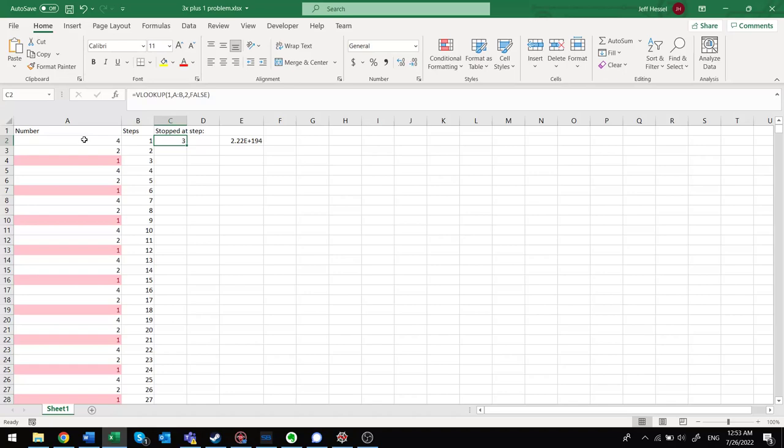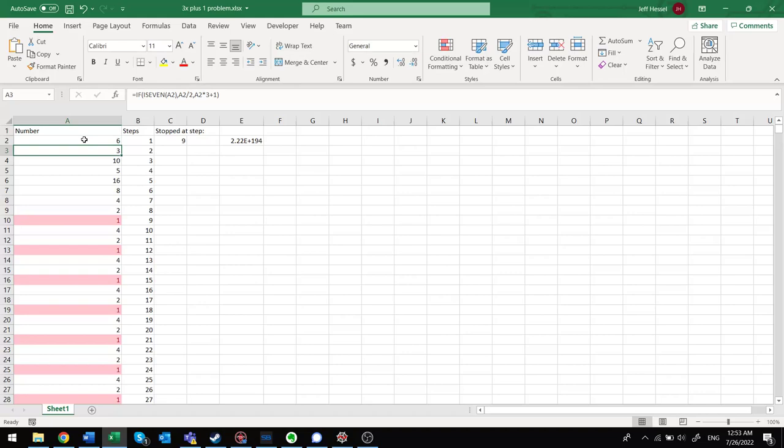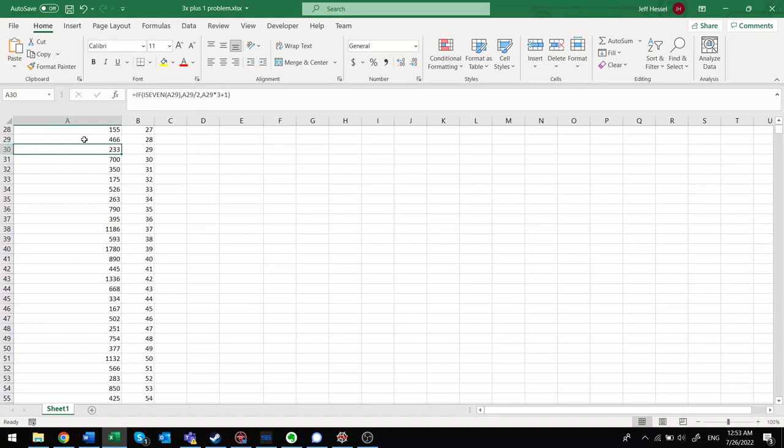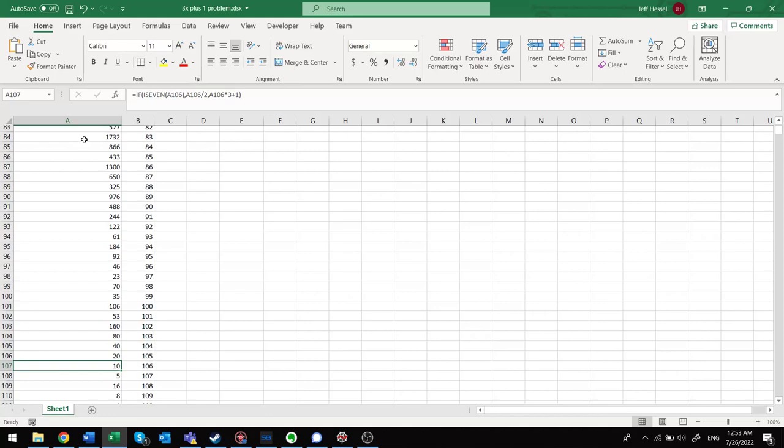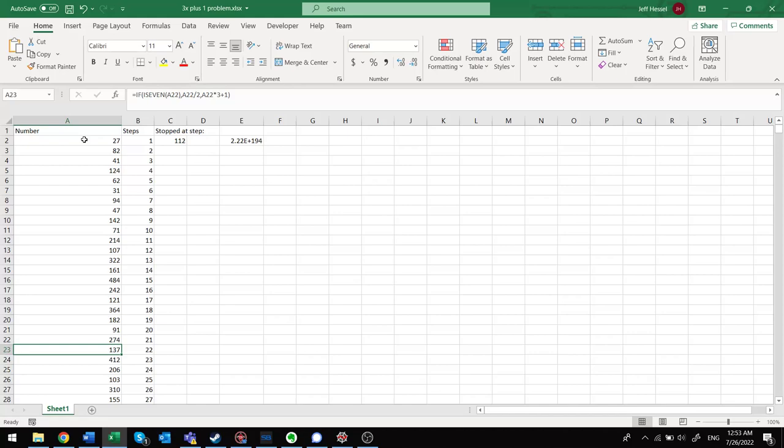So it's kind of cool too, because some numbers, like 5 takes 6 steps, 6 takes 9 steps. But the number 27 takes like 112 steps, and it goes all the way up to like 9,000 before it starts working its way down. And it's really a cool problem, because they say that math is not mature enough to answer such questions, whether it always goes to 1 or not.